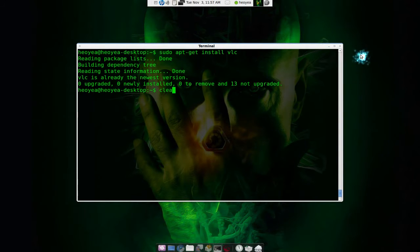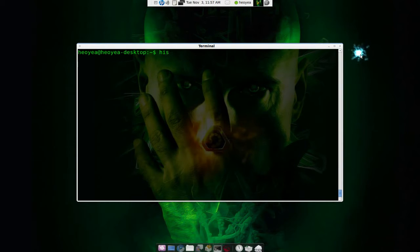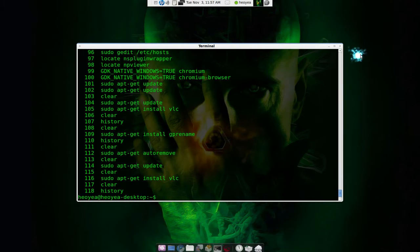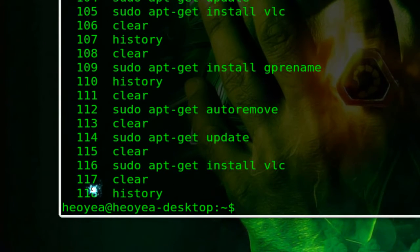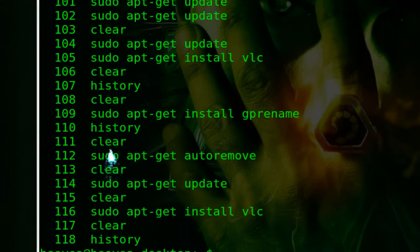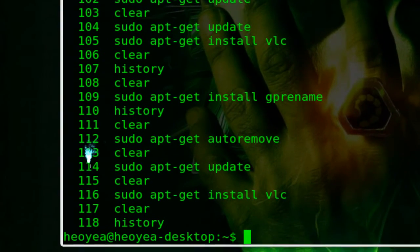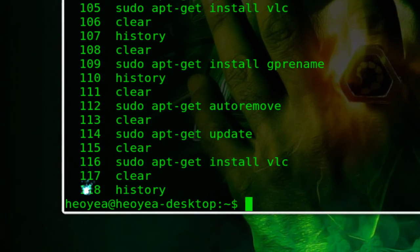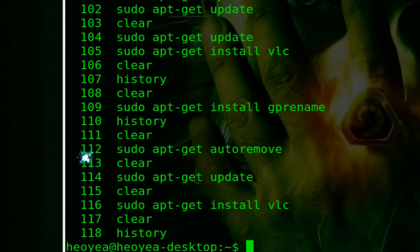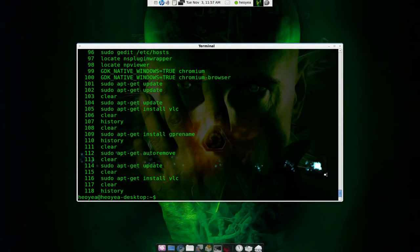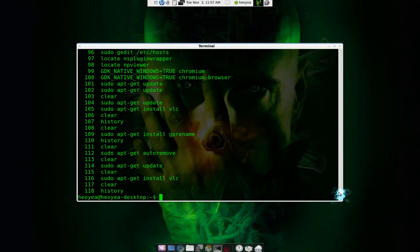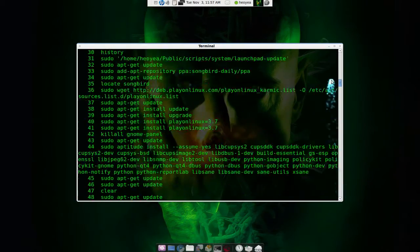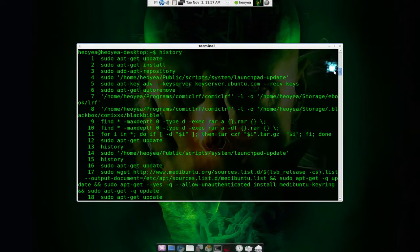In your terminal they have a history so you put history and you can see that everything I just typed is here saved. There's a number associated with it. You see how they have the number and this is how many commands I have typed into the terminal.